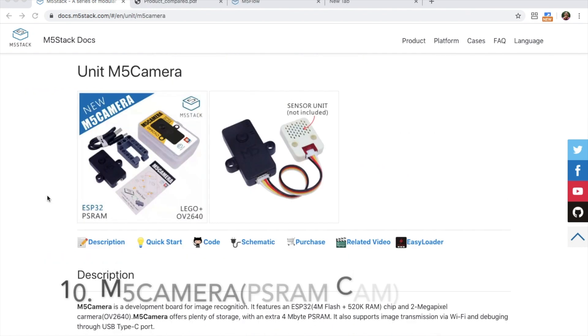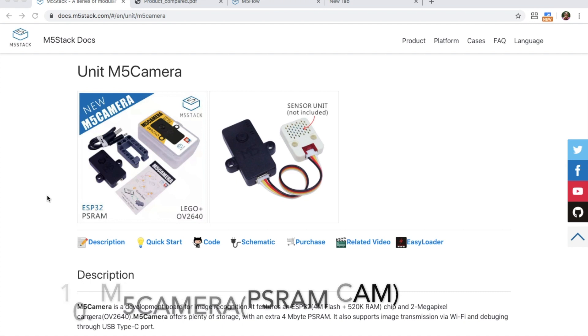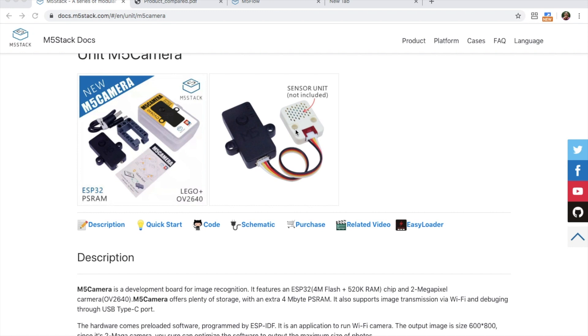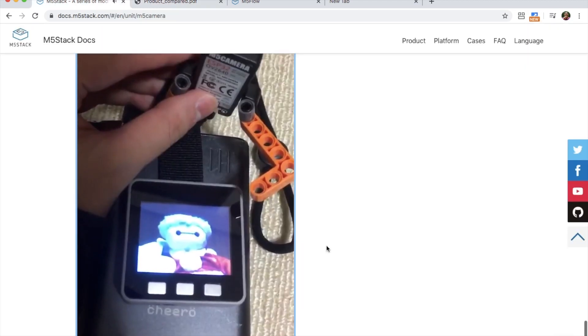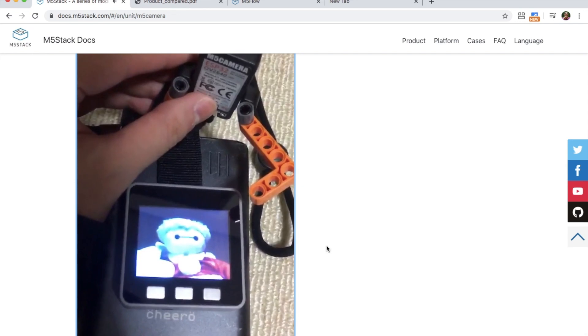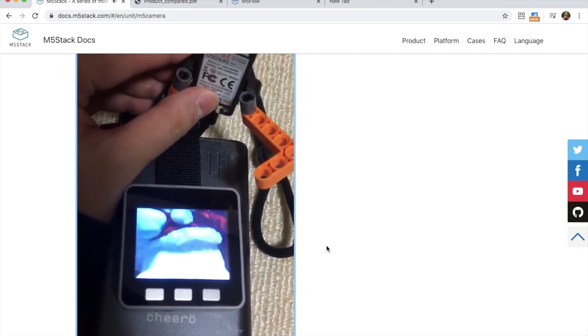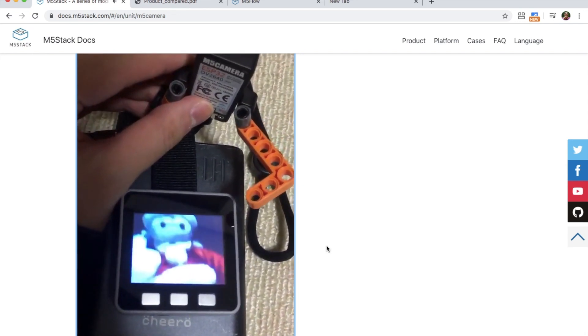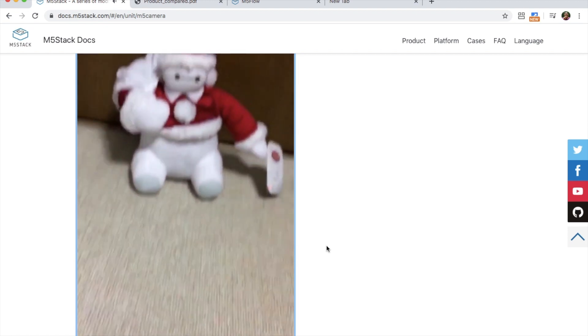Starting off at number 10 we have the M5Stack camera or PS RAM Cam as it's often known. It comes in a nice case which has Lego compatible holes so you can attach it to any of your Lego projects or the units in the M5Stack series. Comparing it to other cameras in the M5Stack range we can see that it has 4MB of extra PS RAM that the other cameras don't have. This gives it that extra processing power to capture higher frame rate video and also higher quality images.